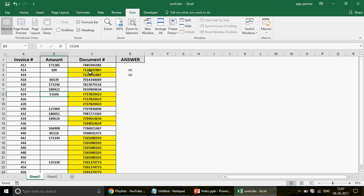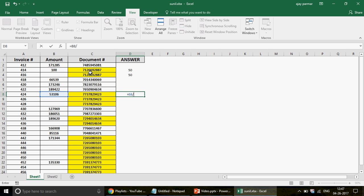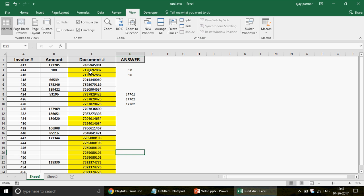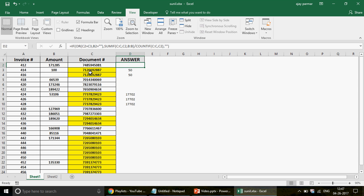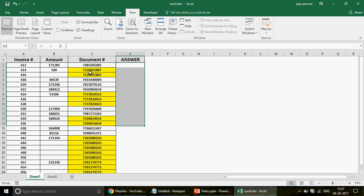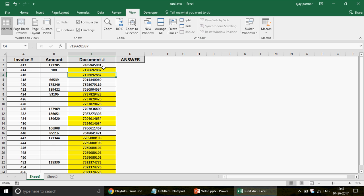For a document that appears three times, the amount should be divided by three and distributed equally across those three rows. Similarly, a document appearing five times should have its amount divided by five. When I initially looked at this problem, it took me about two or three minutes to develop the formula. One key unique pattern I noticed is that the data is sorted, and there's one more important thing — the blank cells.